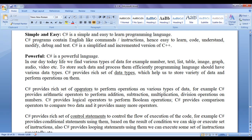C sharp provides a rich set of operators to perform operations on various types of data. For example, C sharp provides arithmetic operators to perform addition, subtraction, multiplication, and division operations on numbers. C sharp provides logical operators to perform boolean operations, and comparison operators to compare two data, and many more operators. C sharp also provides rich set of control statements to control the flow of execution of the code.